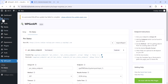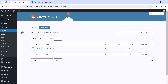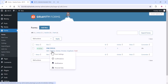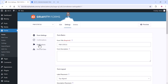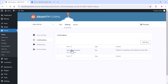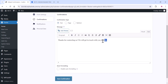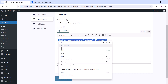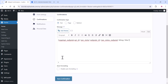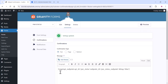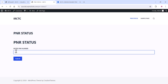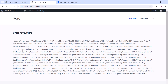Go to the Forms section again, click on Settings, then Confirmation Settings. Edit the confirmation and replace the content with your shortcode — paste the shortcode and click Save Confirmation. Once done, you can add your PNR number and the PNR status will be working. The result is JSON data, so we need to convert it to HTML.